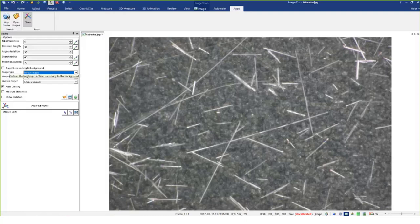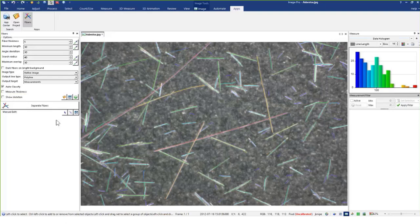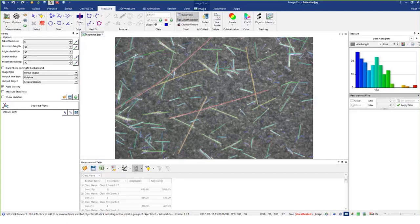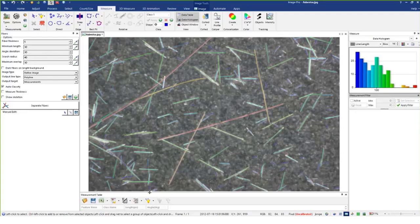Let's try the default settings. Here I have bright fibers, so I'll press Separate Fibers and see how well it does. You can see it's color-coded because auto classify is set — if I did not have auto classify set, they would all be the same color. Let me show the data — it's under the Measure tab. Here are all the fibers with length in pixels; if the image is calibrated it would be in calibrated units. You're also given the angle versus the horizon.